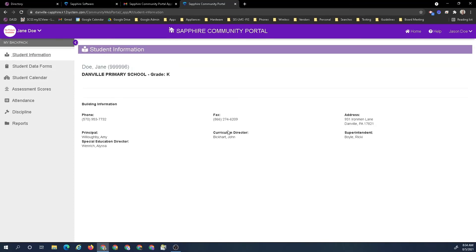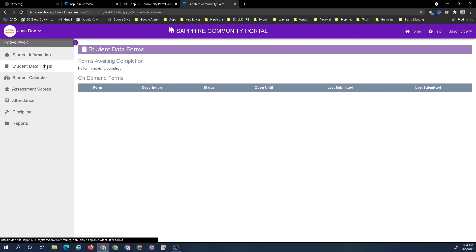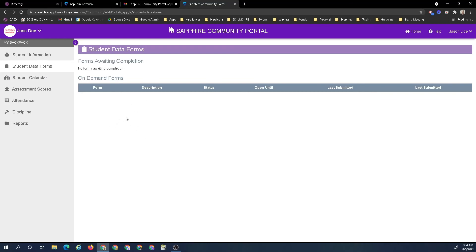It gives us our principal, curriculum director, superintendent, special education director, plus a building number of facts and address. Any forms that are associated that we have to fill out, this would be the area where eventually we will have our packets being filled out online.